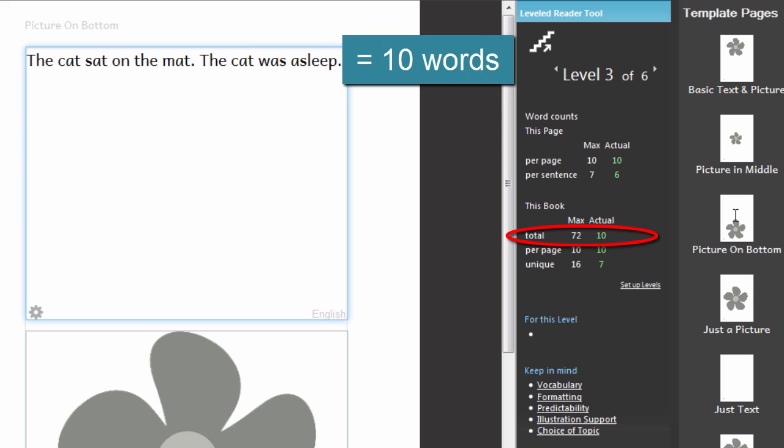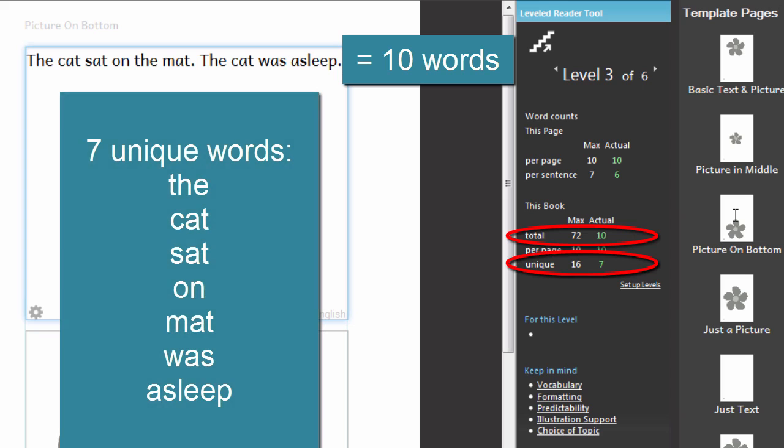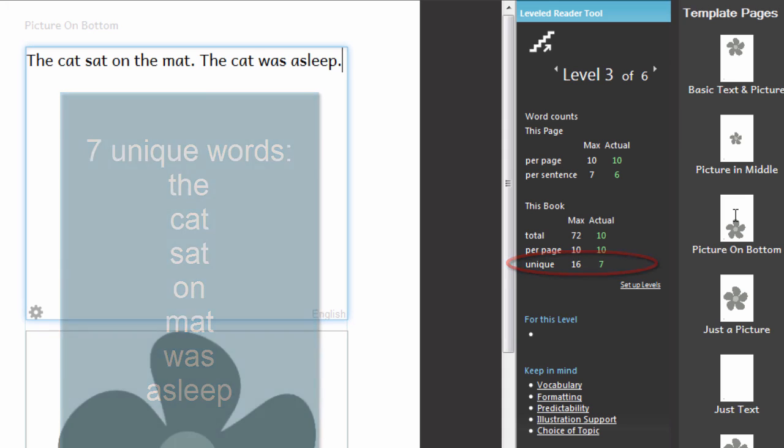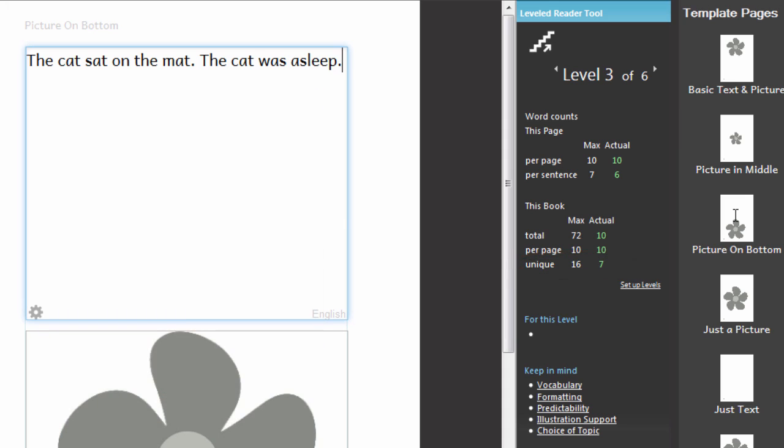There are ten words in the book, but only seven words are unique. The smaller the number of unique words, the greater the amount of repetition of the words used, and that can be suitable for someone beginning to learn to read.